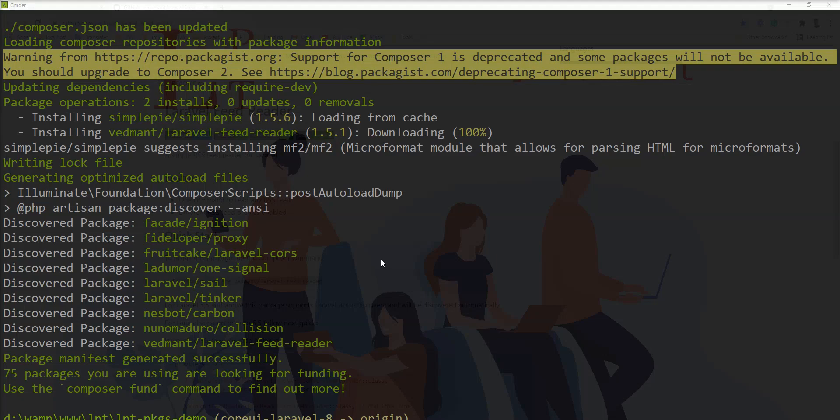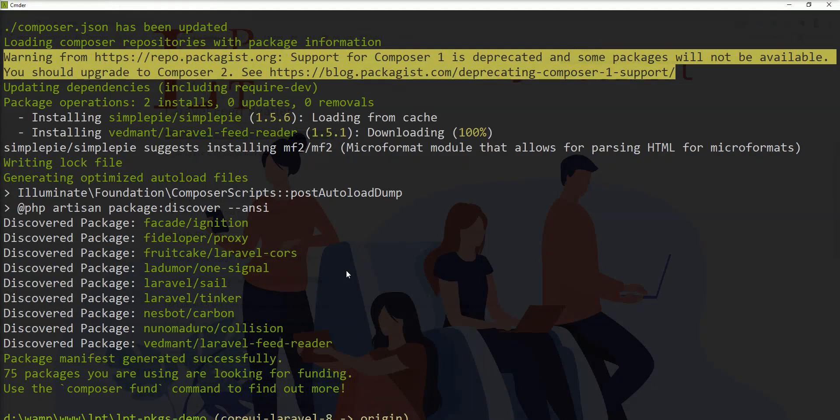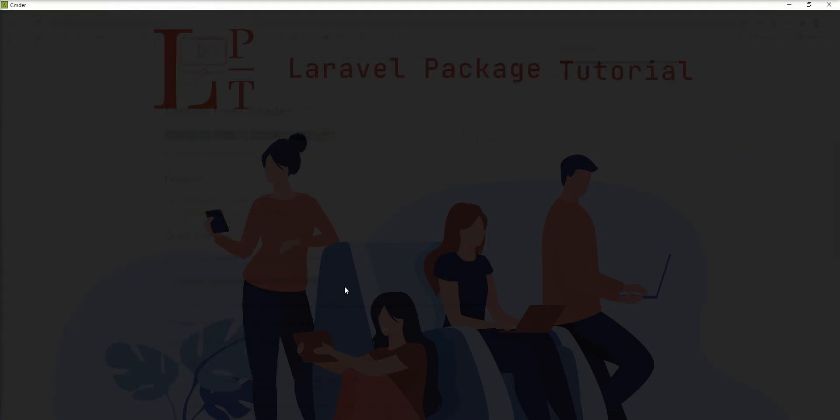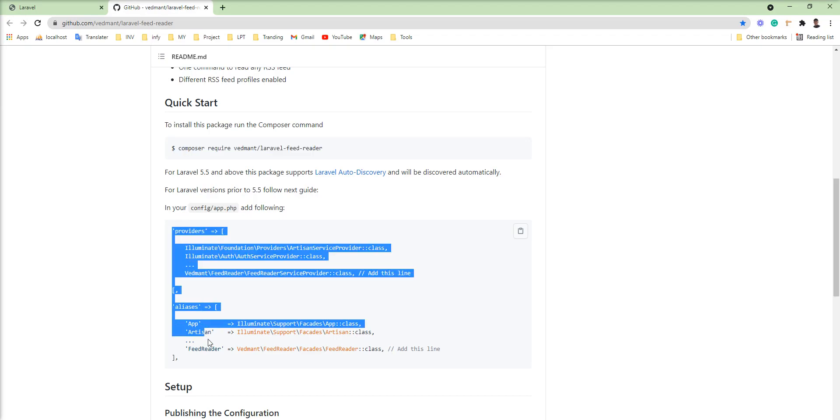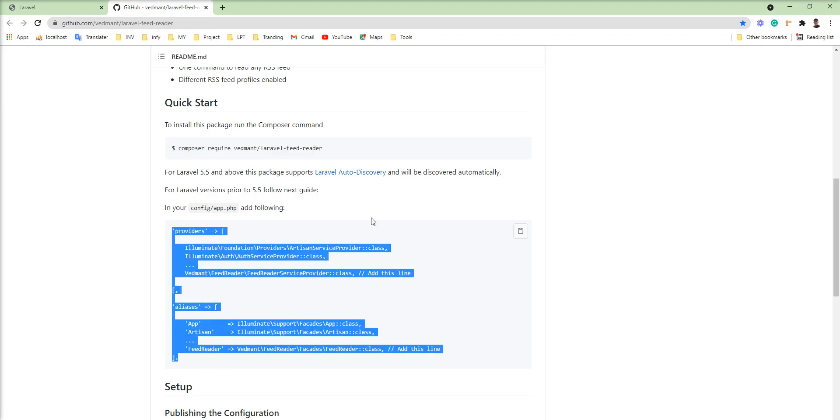Composer dependency installed successfully for this package. So let's take the next step. If you are using this package prior to version of Laravel 5.5, then you need to do these steps.